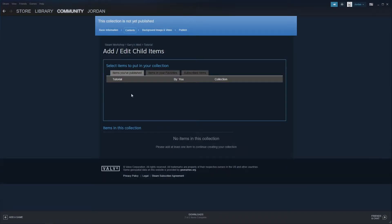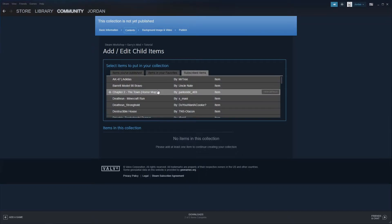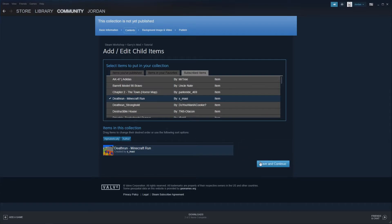And now I'm going to be prompted with the selection of my items. So if you go to your Subscribed Items, I'm just going to select the Death Run Minecraft Run. All I'm going to do is click on it, then click Save and Continue.